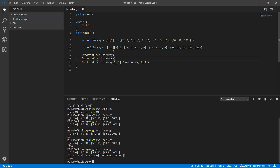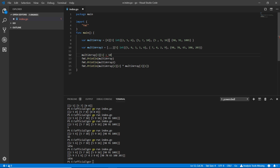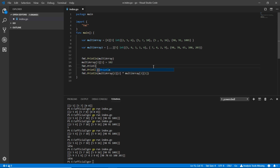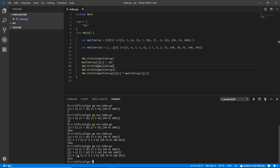One more thing — how to update data. It's simple: select the array and index you want, for example `multiArray[3][1] = 102`. I print `multiArray` before and after the update. Running it, you can see the value changes from `91` to `102` in row 3, index 1. So we successfully accessed and updated the data.